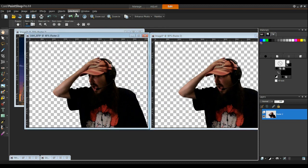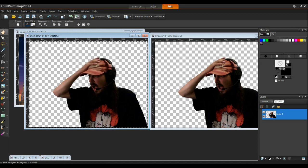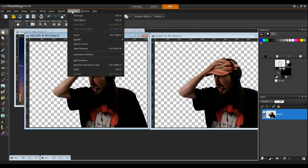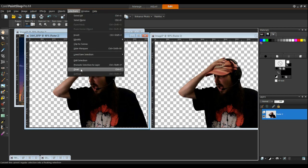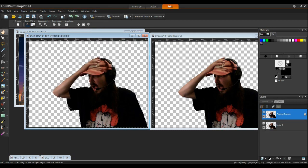I'm going to go to Selections, Select All. Go to Selections again. Float. Okay as you can see there's the lines going around the image itself.